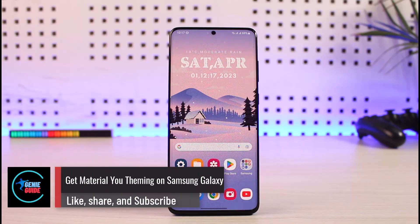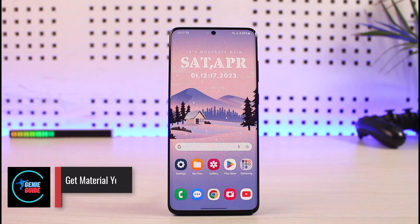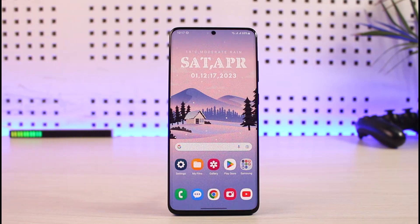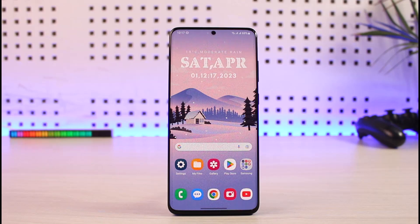How do you get the Material You feature that is actually available only on Google Pixel phones on the Samsung phone as well? The Samsung ecosystem has also applied this feature to their phones, but with a different name — on Google it's called Material You, but for Samsung users it's called Color Palette.